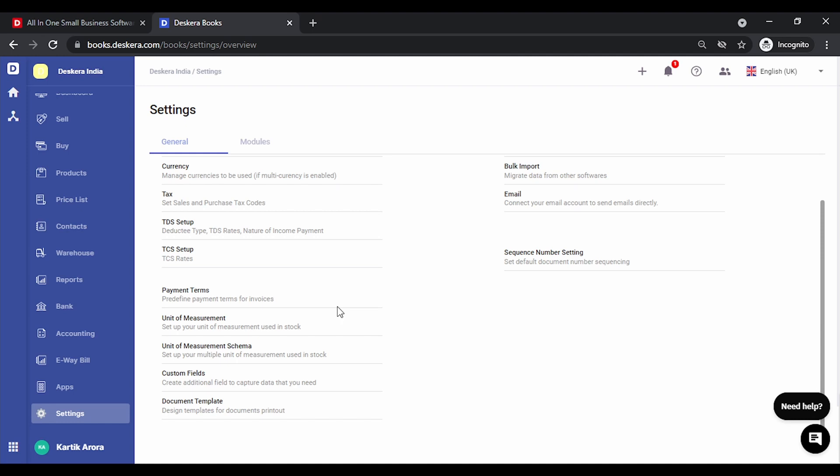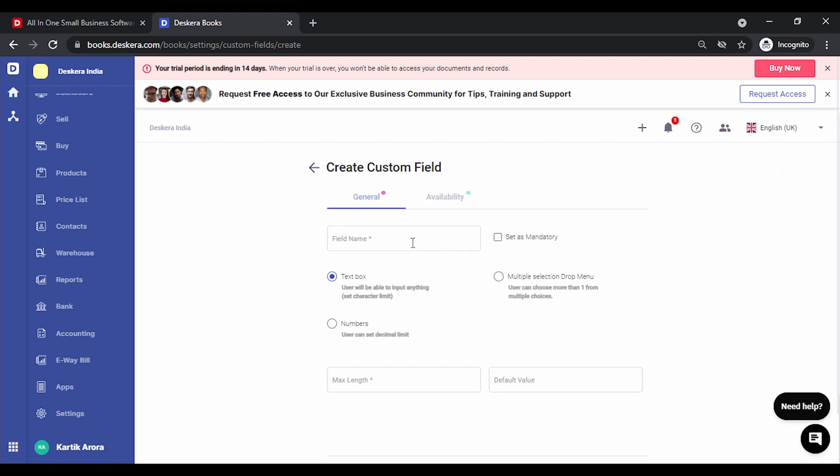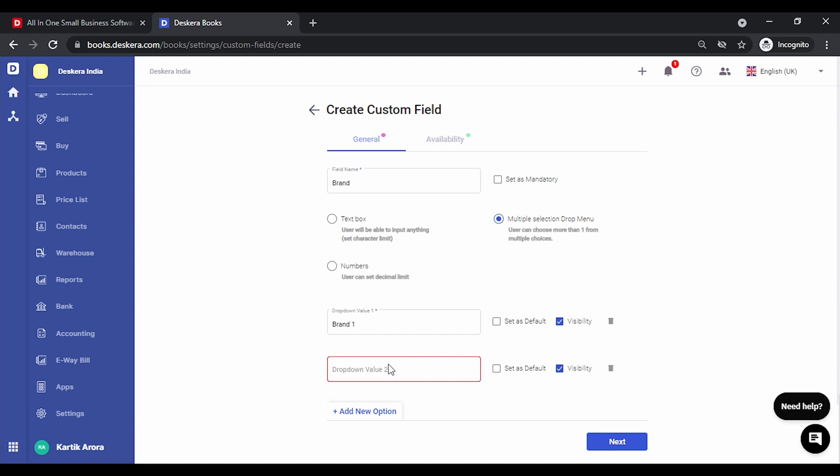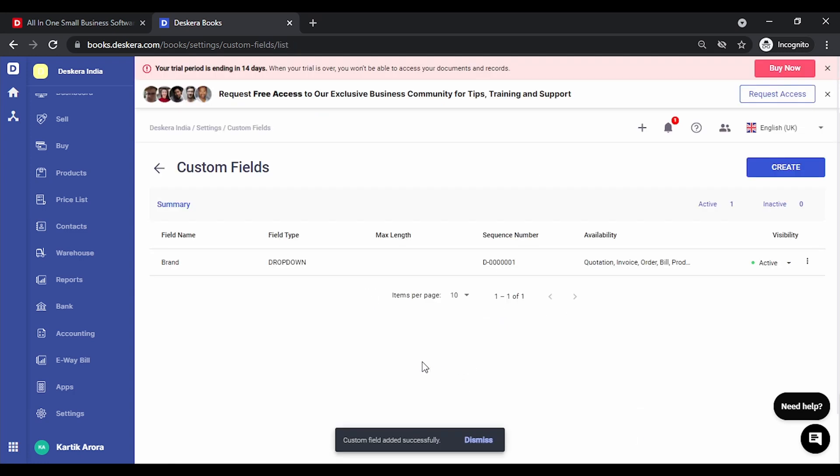There are various other setups that you can also do. For instance, creation of custom fields in case you require some additional fields depending on the nature of your business. Simply click on custom fields. Click on create. Let's create a custom field called brand. This can be a text field, a number or a multiple selection drop down field. Select this one. Let's add the various drop down values. You can mark one of these as default. Let's click on next. You can choose where to show these. You can enable this at the contact account, that is ledgers, products, journals or any other transaction. Let's enable it at the product and some of the transactions as well. Let's click on create. This way you can create multiple custom fields depending on the nature of your business.